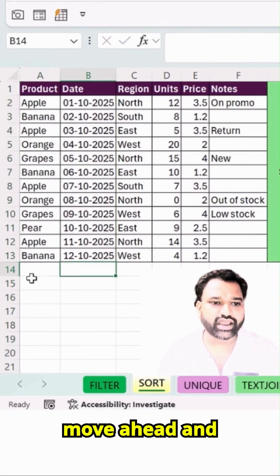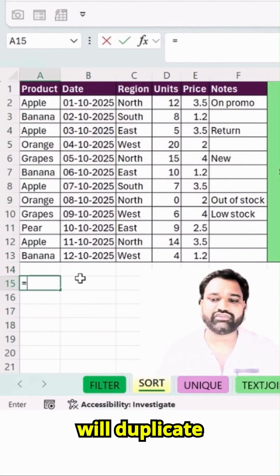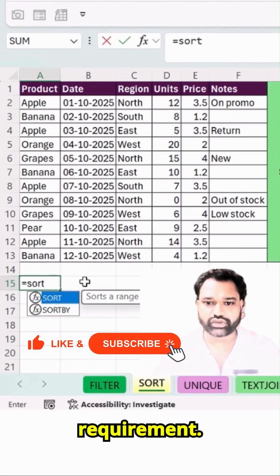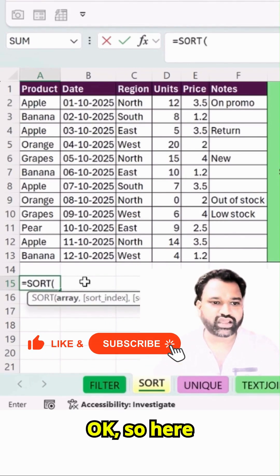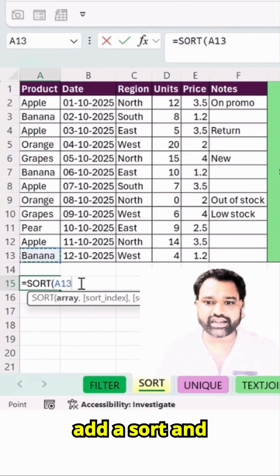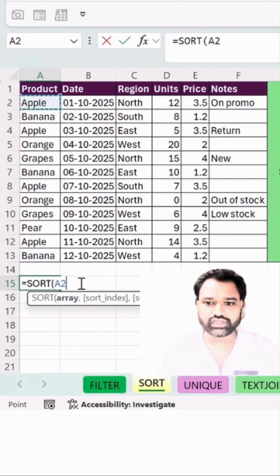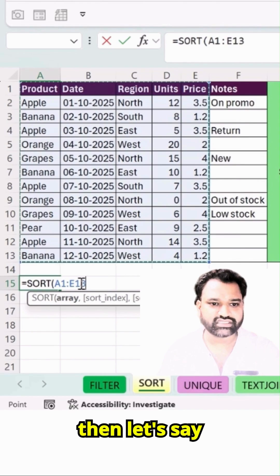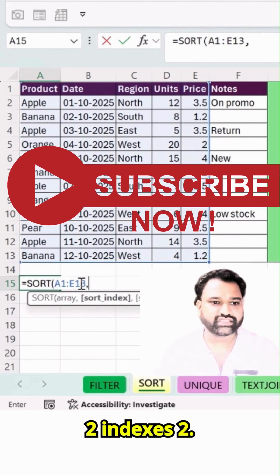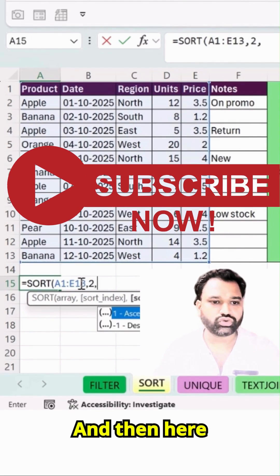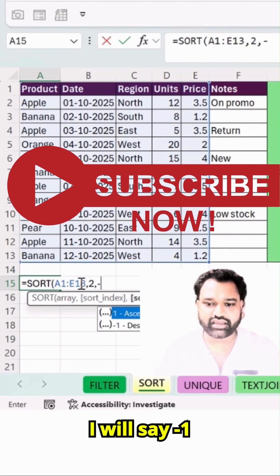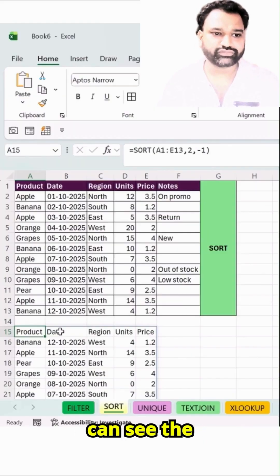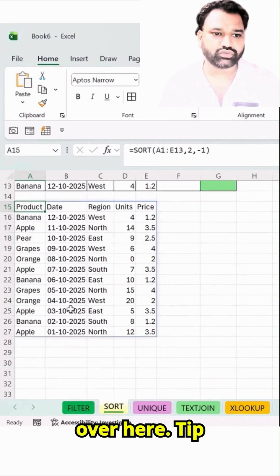Let's move ahead and talk about SORT. It will duplicate the data and sort it as per your own requirement. So here I'm going to add a SORT and let's say A2 until F13. The index is 2, and then I will say minus 1. Bracket close, hit Enter — you can see the arrangement over here.